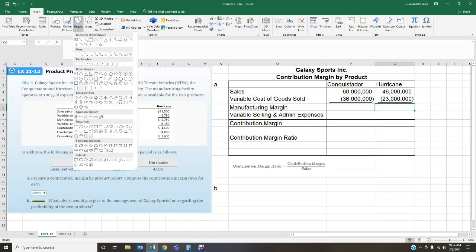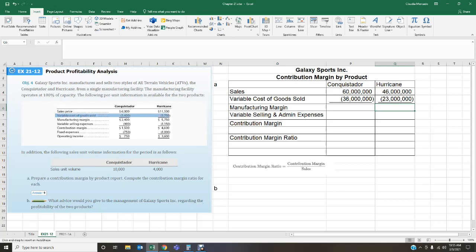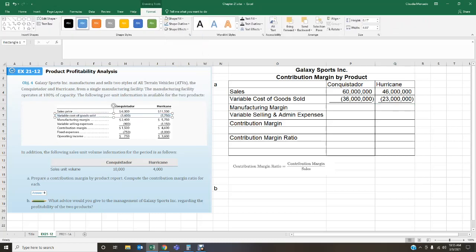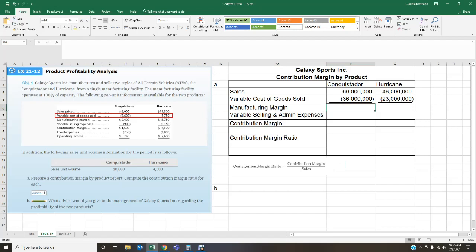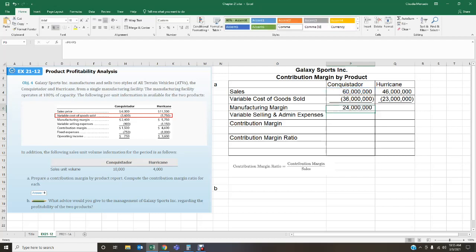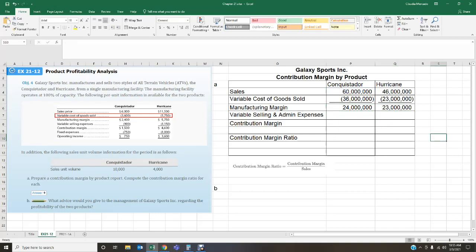We multiplied the variable cost of goods sold by the unit volumes of 10,000 and 4,000 respectively. Now we can calculate the manufacturing margin, which is sales minus variable cost of goods sold. For the Conquistador: $60 million minus $36 million gives $24 million. For the Hurricane, we subtract as well.